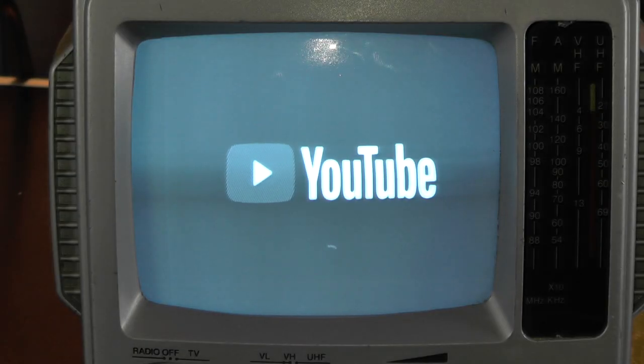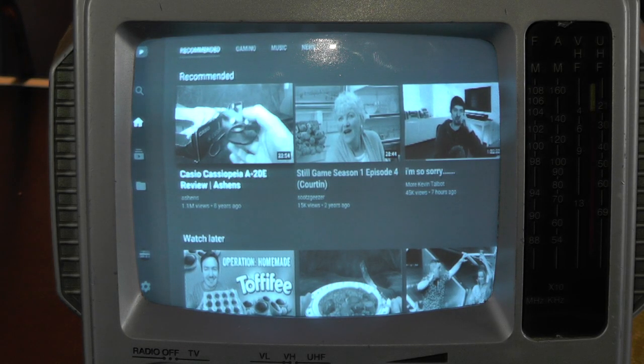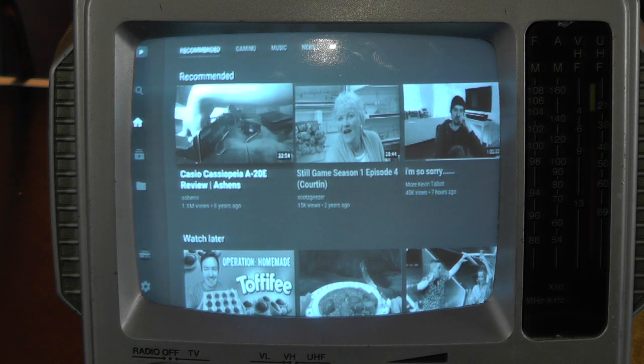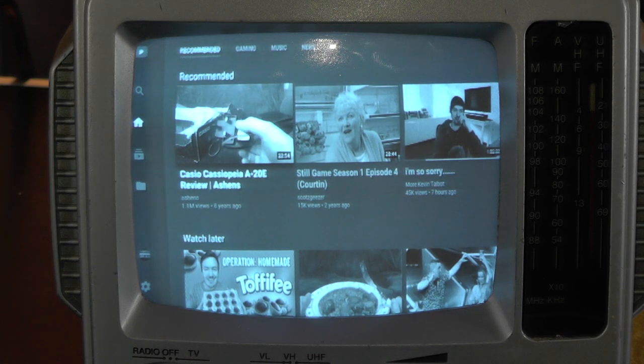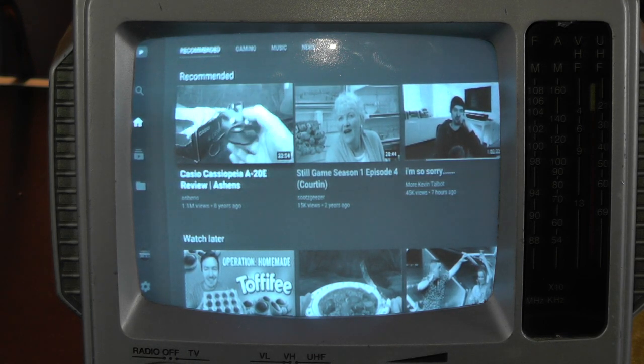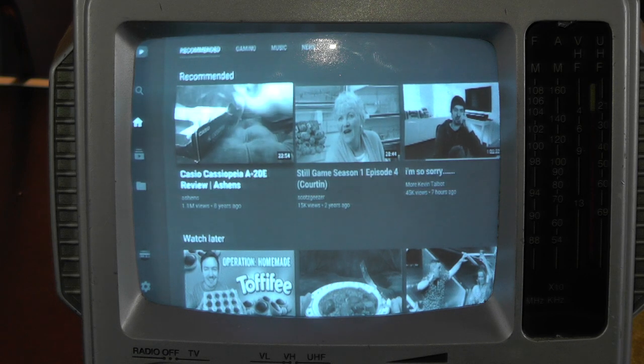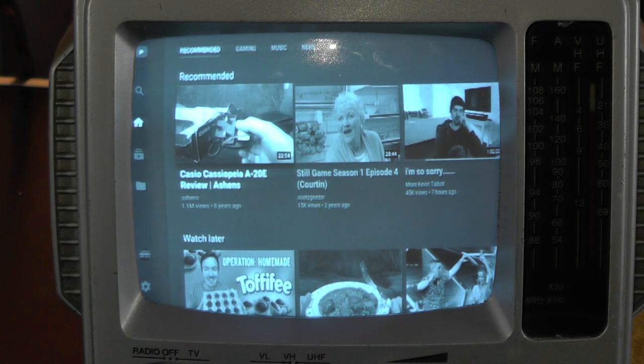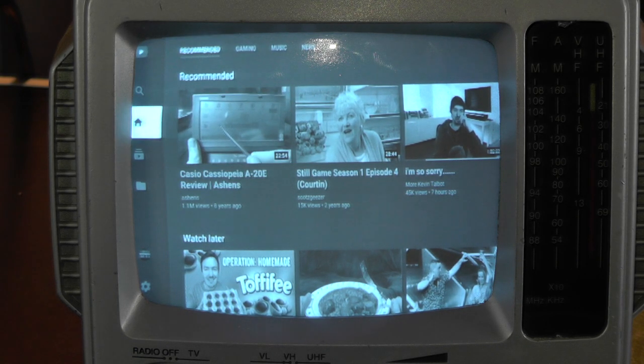Look at that, YouTube in black and white. Nice. Text is even harder to read than it was on the CRT television, the big old fashioned CRT television. So let's search something up on YouTube.